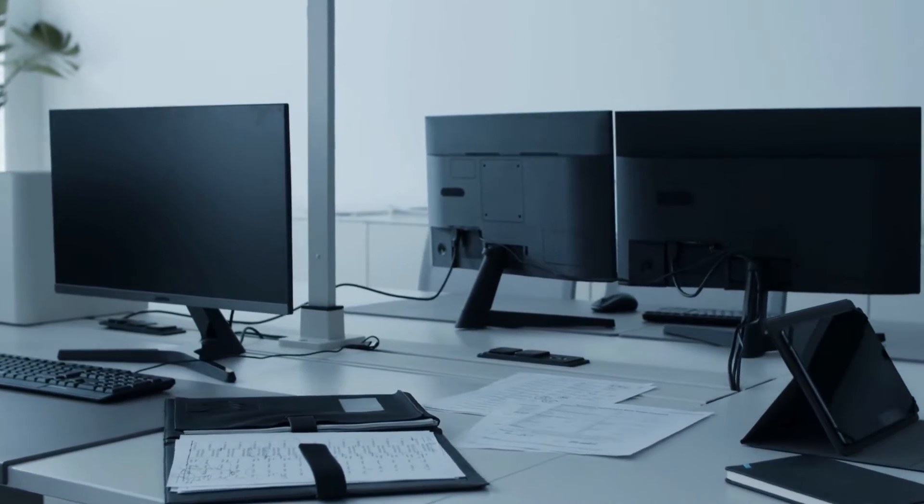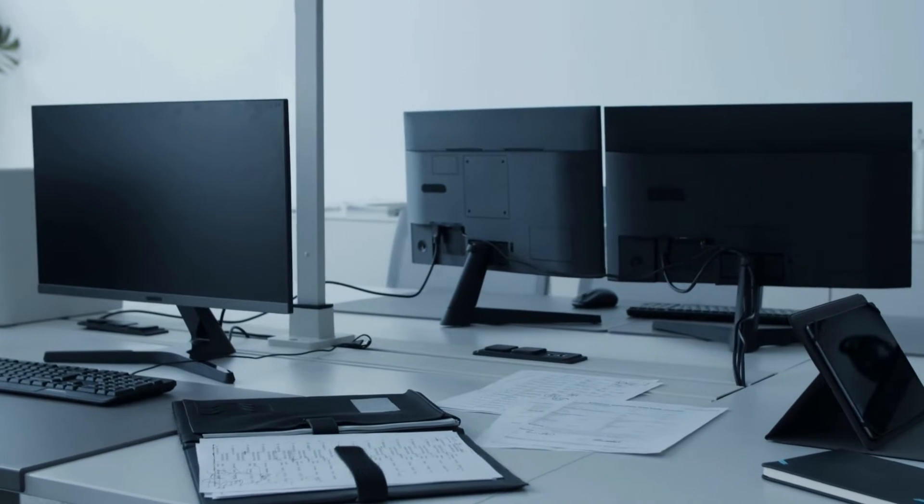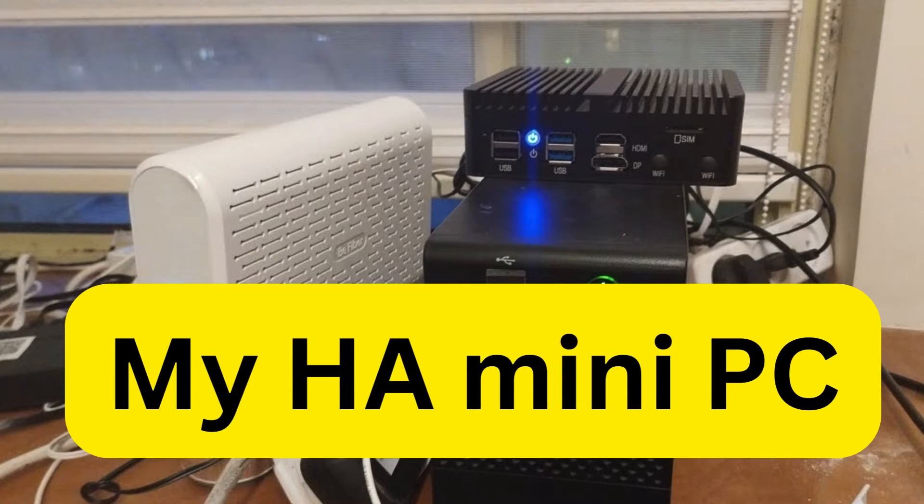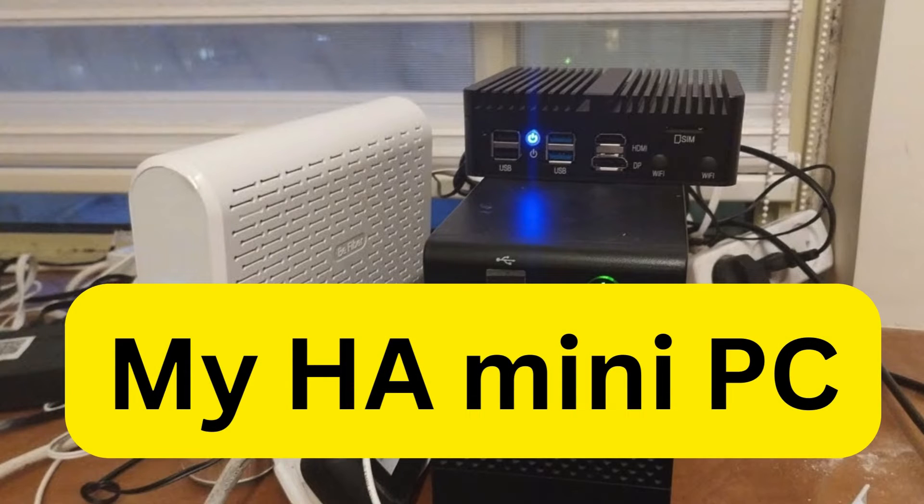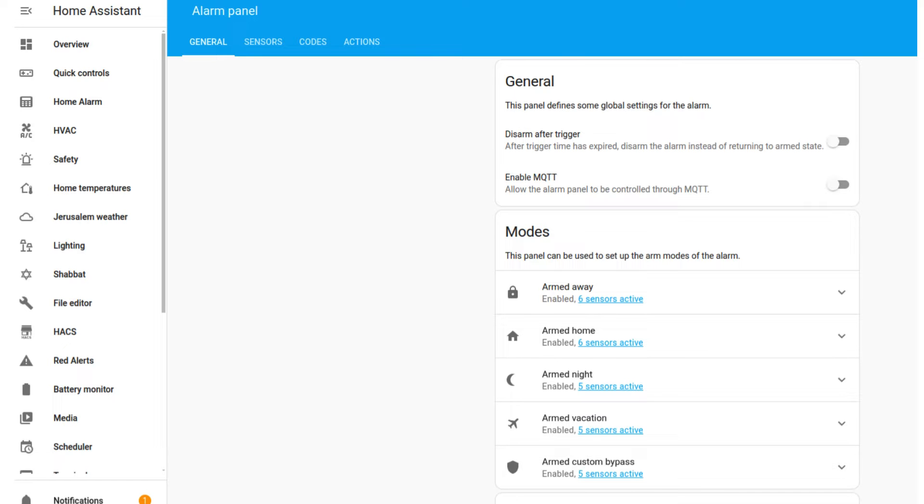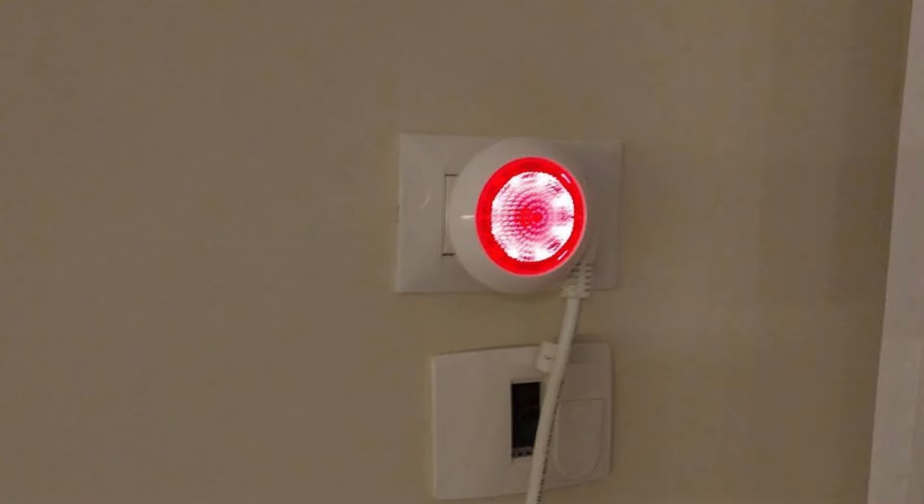I'm having a lot of fun at the moment setting up Home Assistant on my local network. I'm currently working on a home alarm system using the Alarmo add-on and a few sensors and alarms I purchased off the internet.